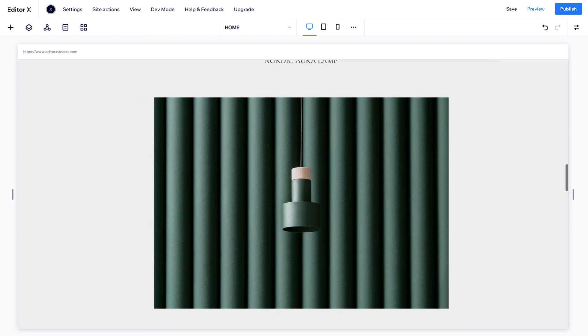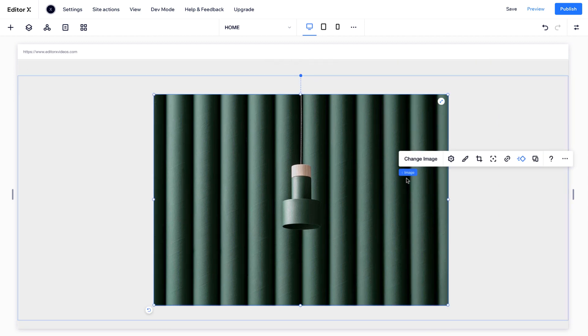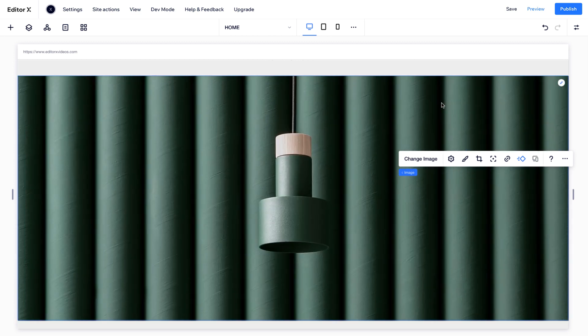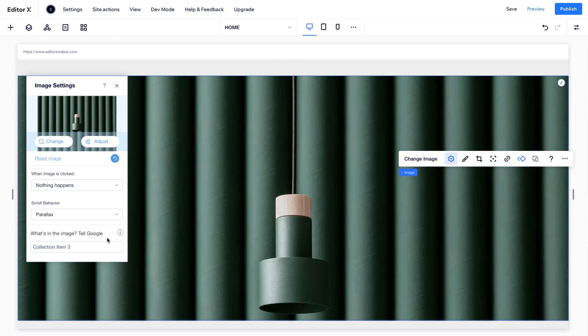Down here, this image is a child of the section, with no grid dividing the space. So you can use the Stretch icon to turn it into a background and choose the parallax effect as the scroll behavior.